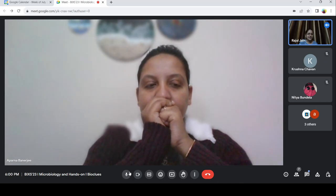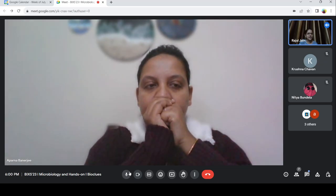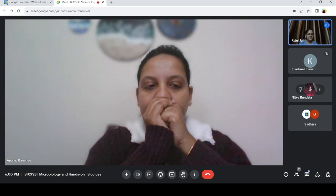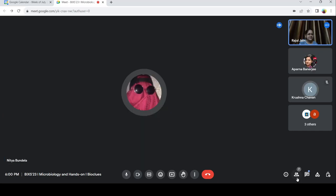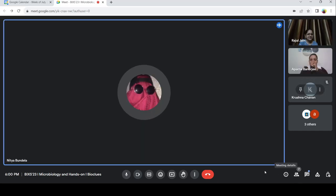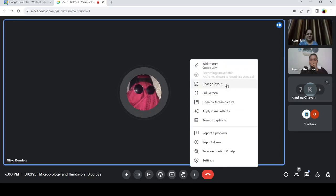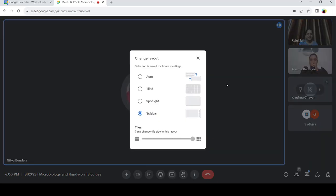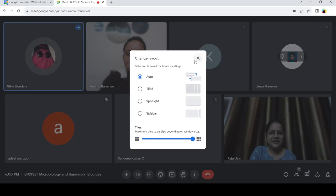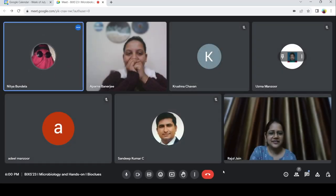Nithya, could you do the exercises? I was able to do it halfway, but because I joined from my tablet, there was a little technical issue, but I did do it.